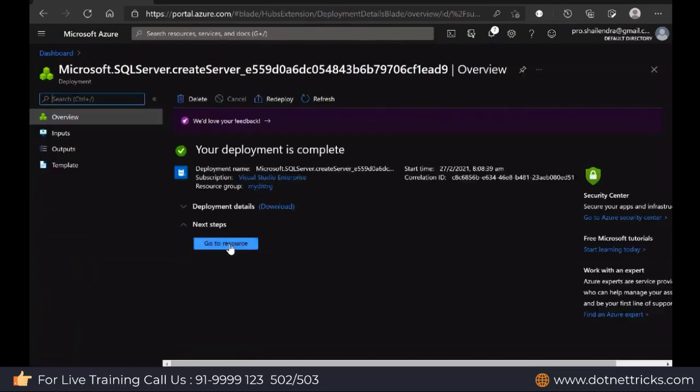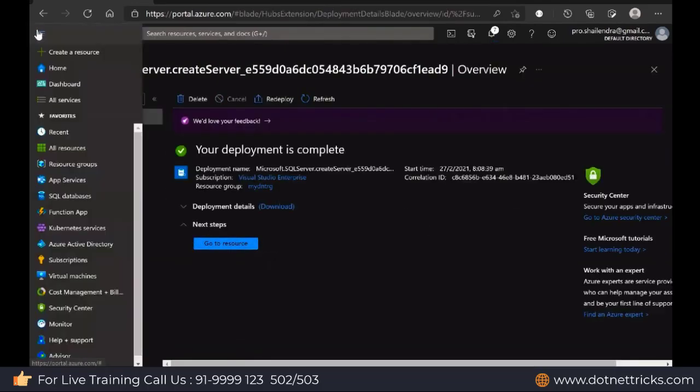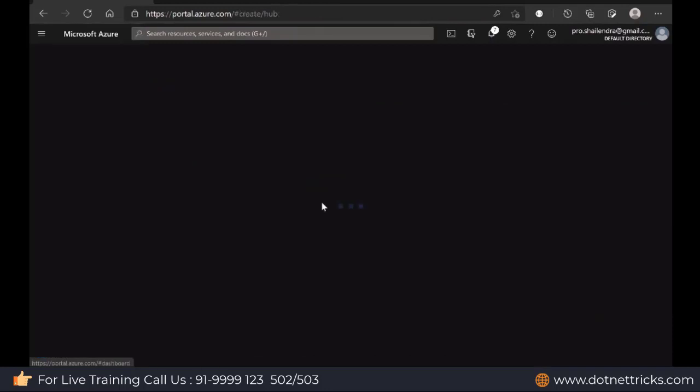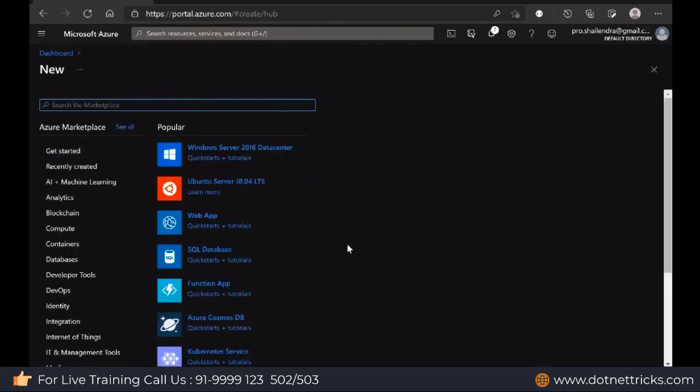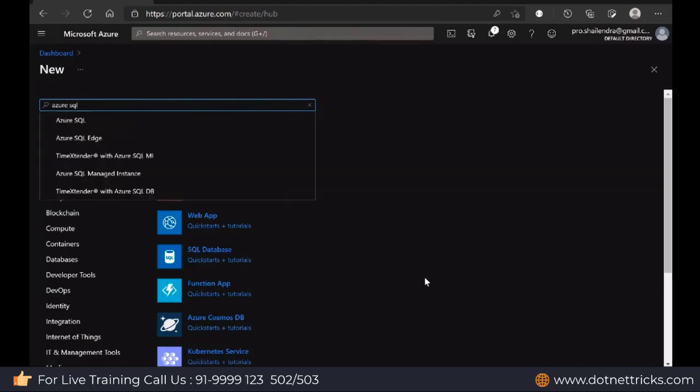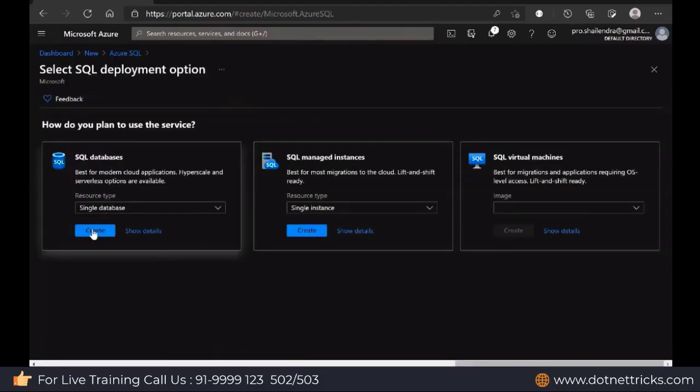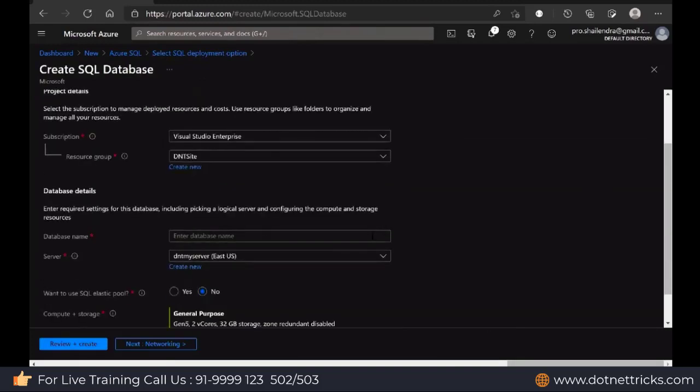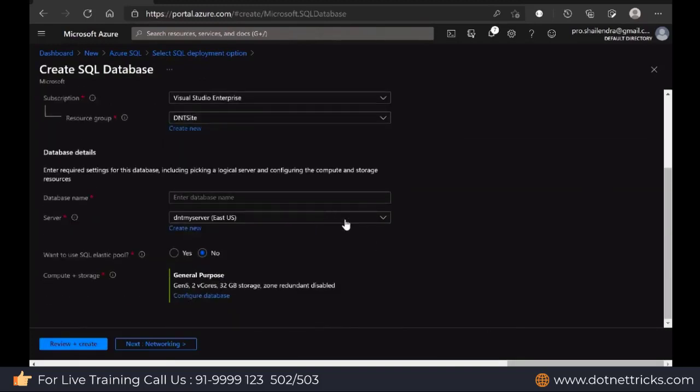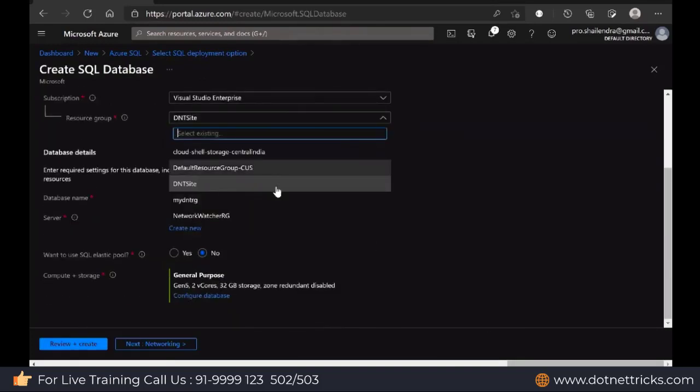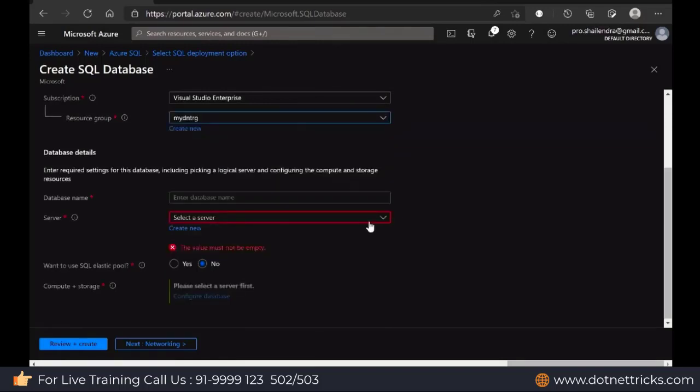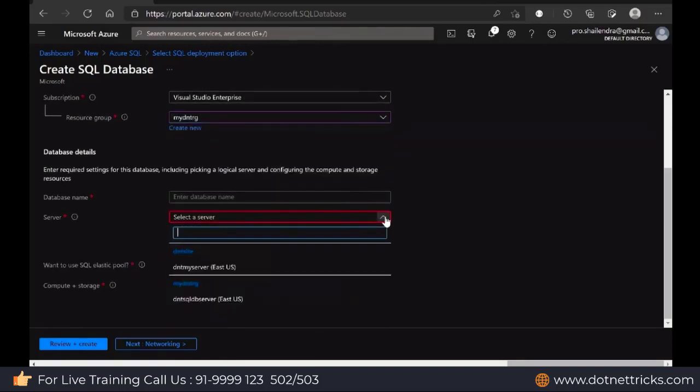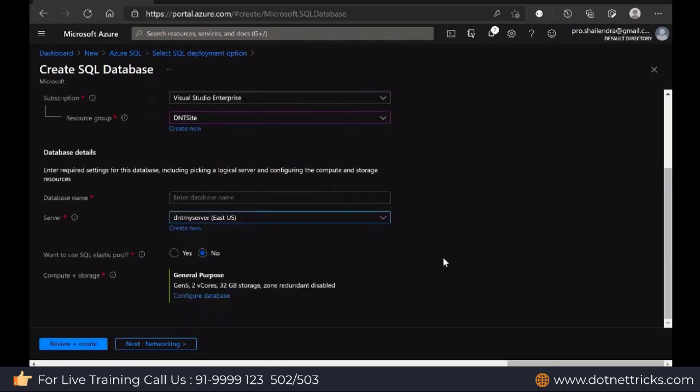Now let me create a single database. Either I can search from here, Azure SQL. Then we have the option to create single database. This is my resource group dndrg. Do we have a server? We have a server, my dnd server. Define your database name which you are going to create. Let's say database name is mydb.